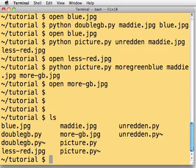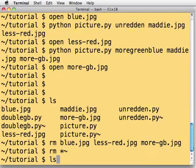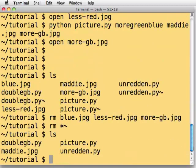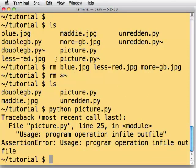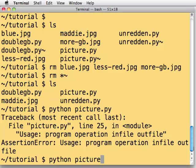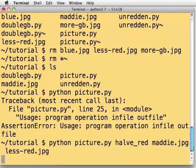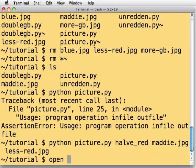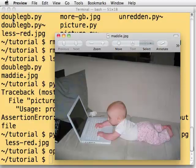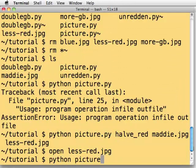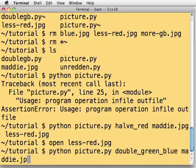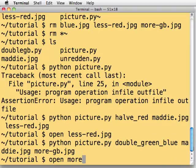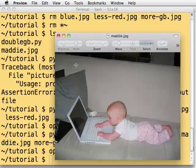Let's switch back to the terminal window. Get rid of blue.jpg, less_red.jpg, moregb.jpg. Also get rid of my editor backup files. Right. My program is called picture.py. So python picture.py with no arguments. And it says, oops, there's an error message. Usage is program operation infile outfile. So let's try python picture.py, halve_red, maddie.jpg, less_red.jpg. Okay. So let's open less_red.jpg. Yep. That image looks familiar. Now let's switch back again and say python picture.py, double_green_blue, maddie.jpg, more_green_blue.jpg and open more_green_blue.jpg and that one looks familiar as well.